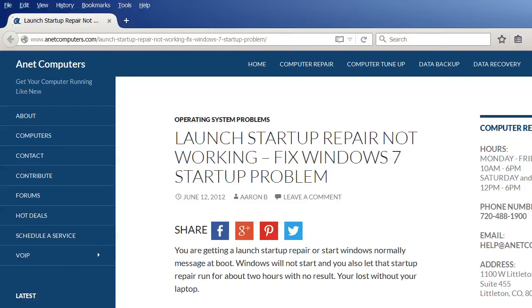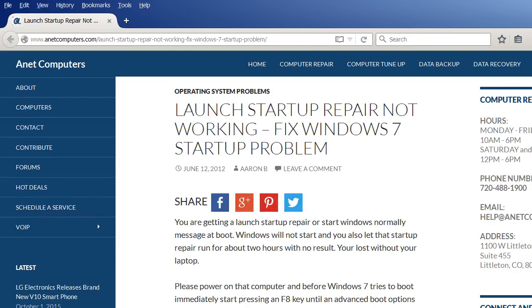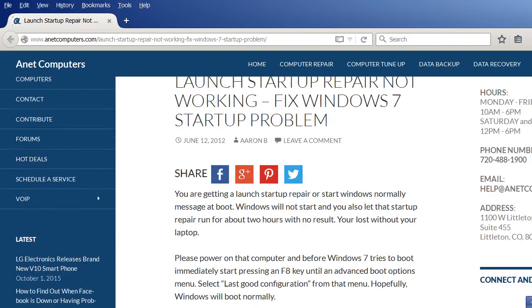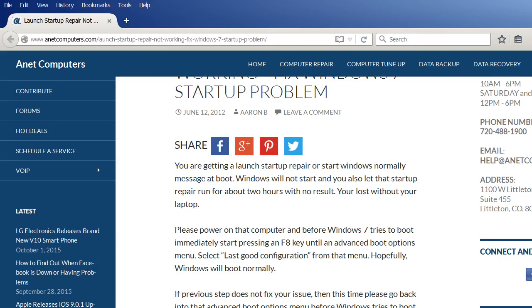Fix Windows 7 startup problem. You're getting a launch startup repair or start Windows normally message at boot. Windows will not start and you also let that startup repair run for about two hours with no result. You're lost without your laptop.